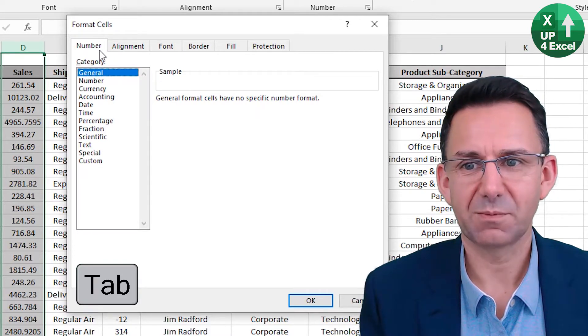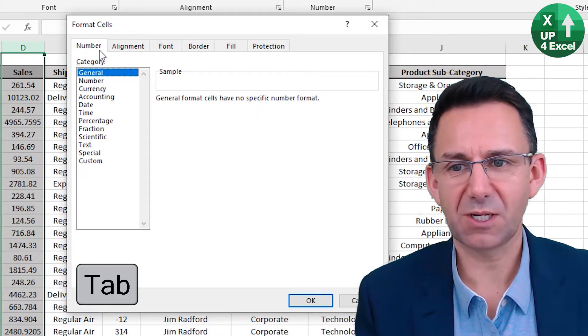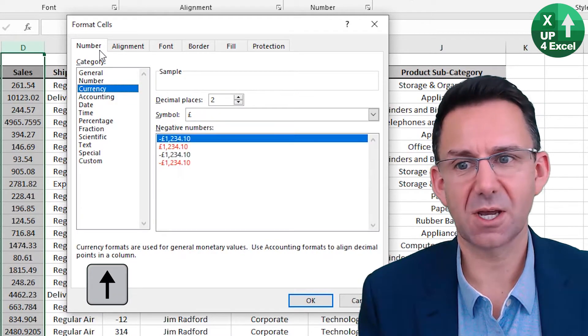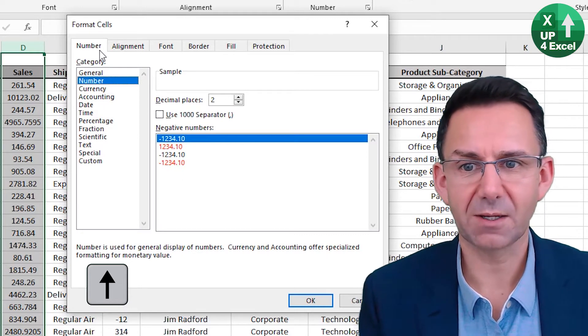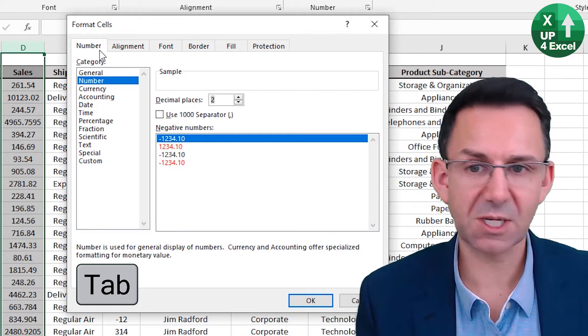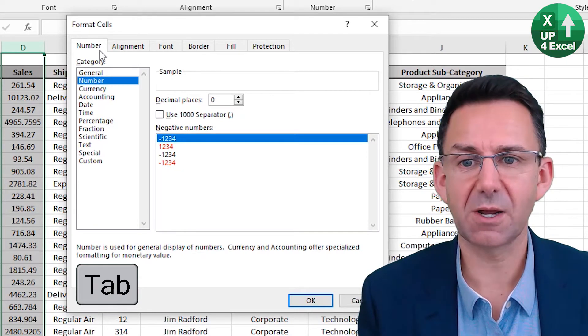Tab moves between the various boxes, so we can say we want a number. Move on. Number of decimal places: zero.